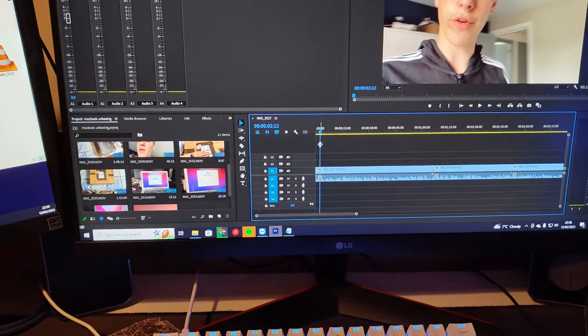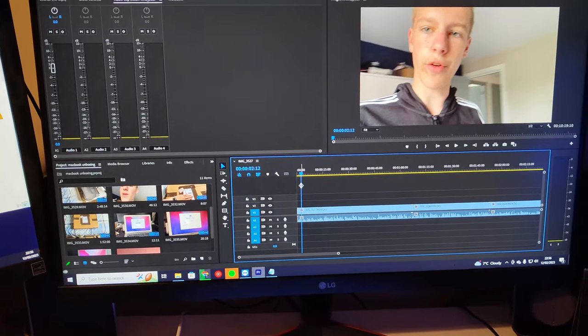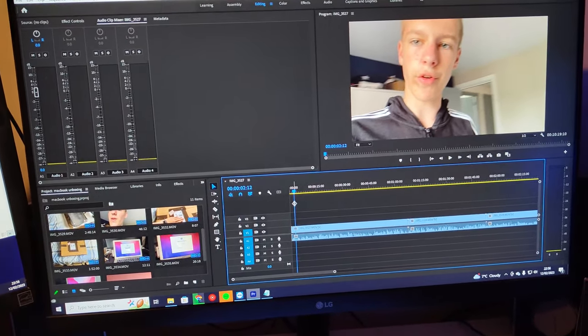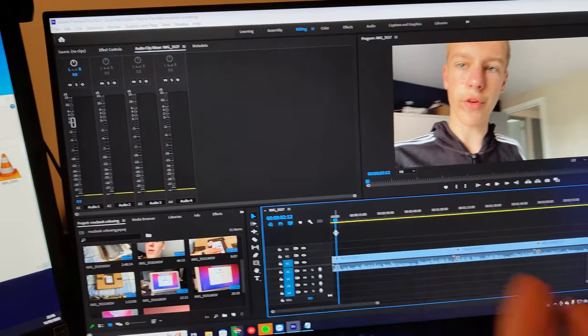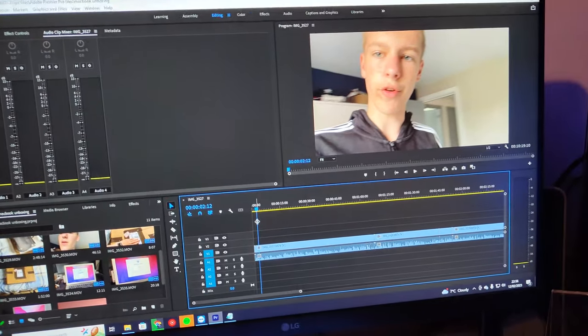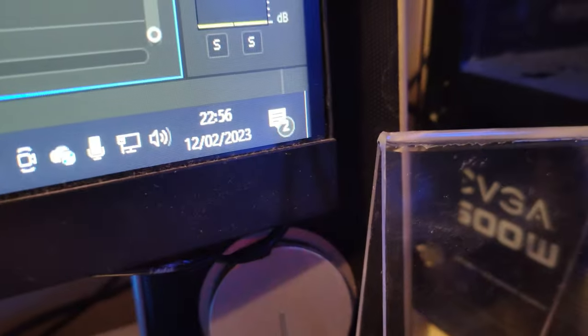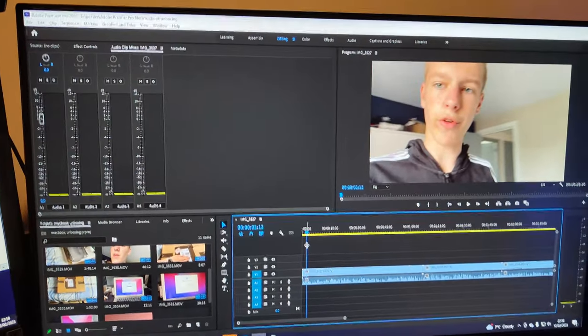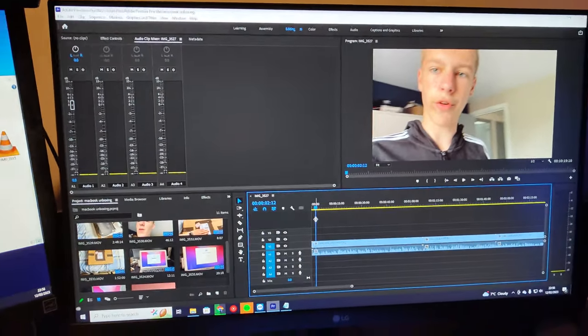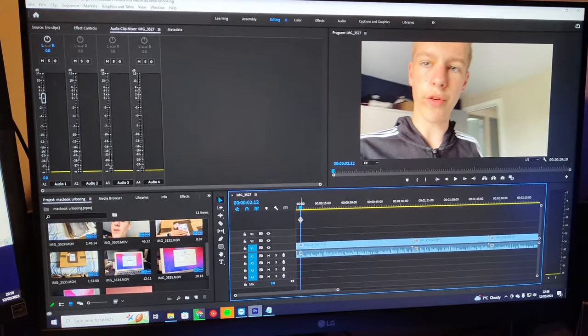Hello guys, I know this is definitely not the best way to start a video. Basically this video was filmed in April of 2022, it's now February 2023.